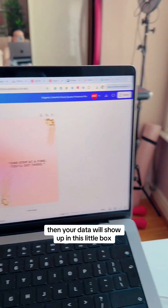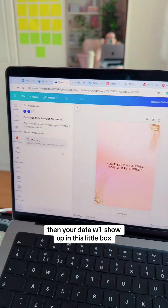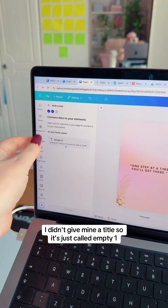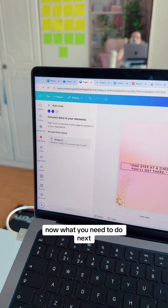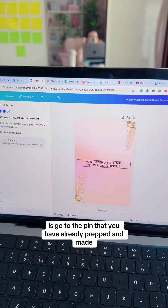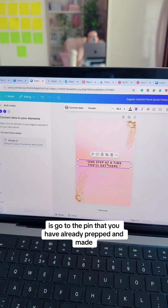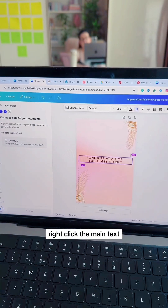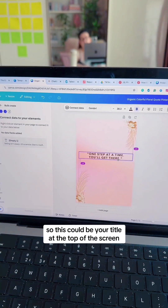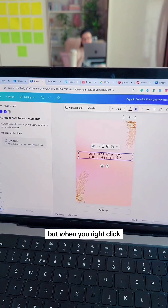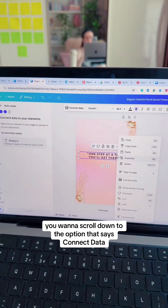Your data will show up in this little box. I didn't give mine a title, so it's just called Empty One. Now what you need to do next is go to the pin that you have already prepped and made. Right-click the main text — this could be your title at the top of the screen or text in the middle of the screen.